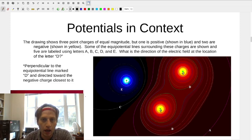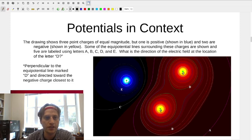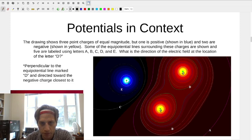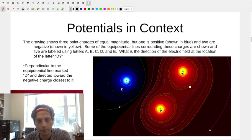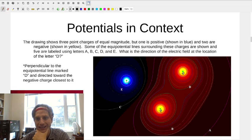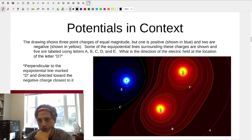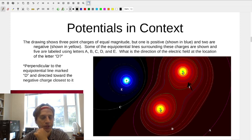This can work with many particles. For three charged particles — a plus charge, a minus charge, and another minus charge — what is the direction of the electric field at location D? Remember, electric fields point in the direction that a plus charge would get pulled. So our plus charge would be pulled toward the minus Q, meaning the field points in that direction, perpendicular to the equipotential line.